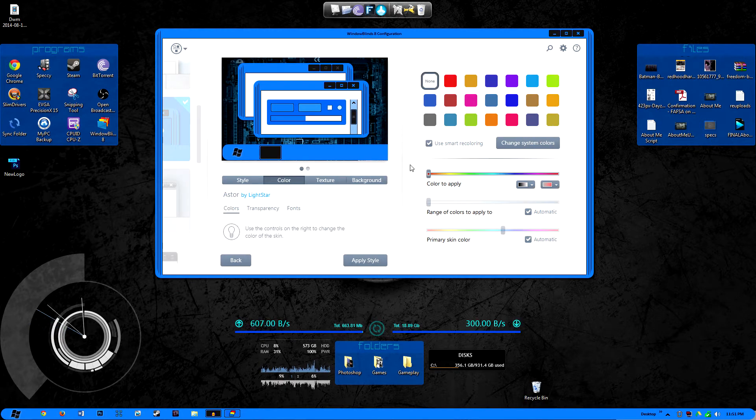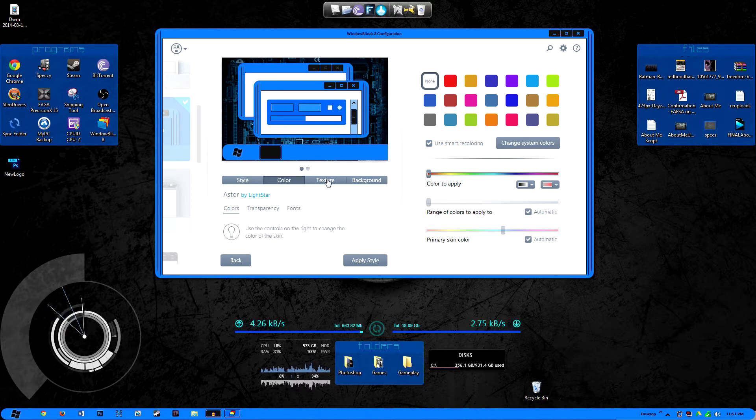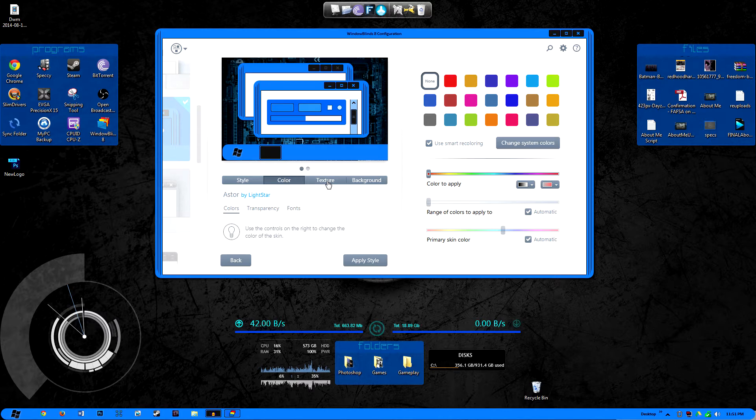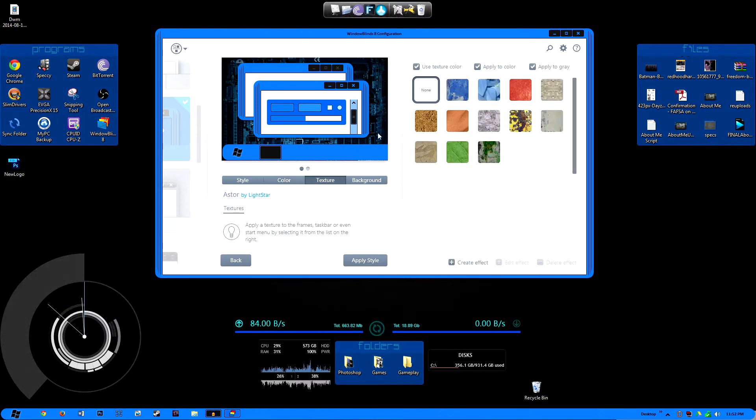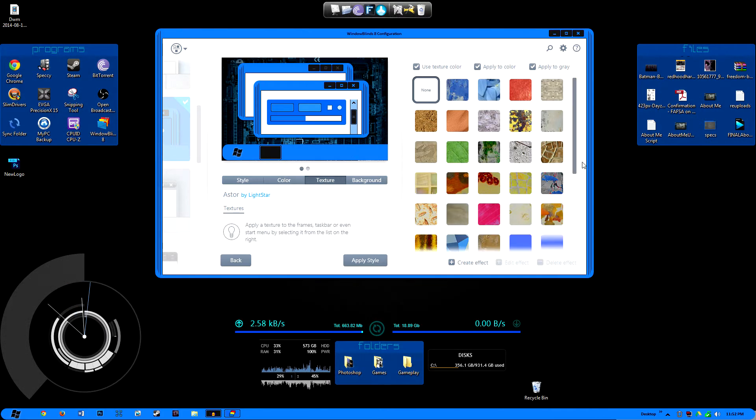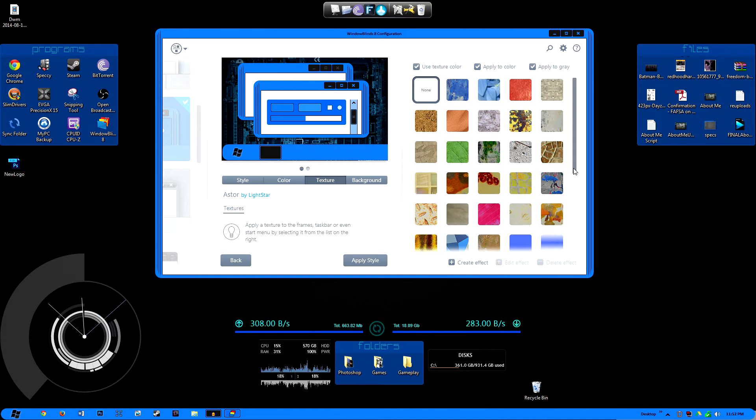And just like Fences is customizable, so is the Windows 7 theme that you choose or Windows 7 or 8 theme that you choose. You can change the style of it, the color, transparency and fonts much like the Fences program that I had showed. You can also add a texture, however I would advise against doing this because if you were to add a texture that's not really a solid color, the text in the window is going to really be disoriented and you're not going to be able to read it legibly.